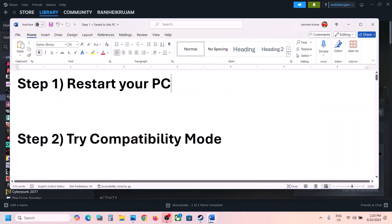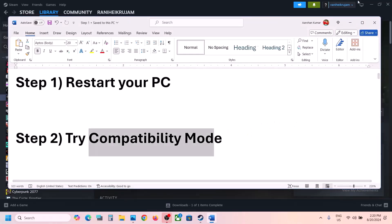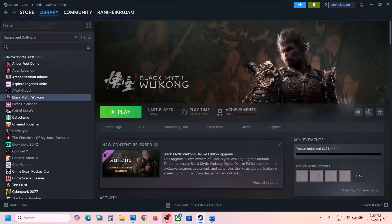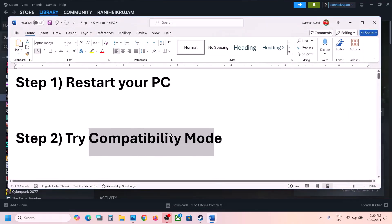The next step is to go to Steam and then click on Play. Once you click on Play, you can select the second option and then click on Play. Check if that fixes the issue.